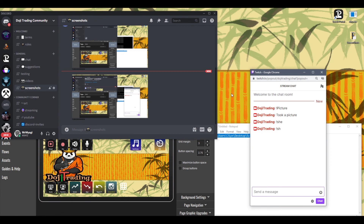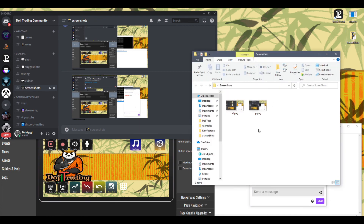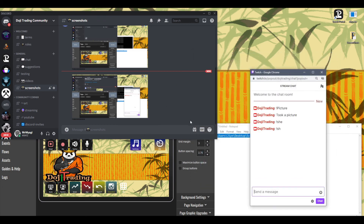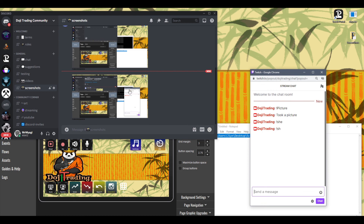One thing to note: this setup will consistently overwrite the exact same photo every single time. If you want a folder that captures each individual picture, you can do that by creating a variable — just let me know in the comments and I'll walk you through it. As of now, this setup creates one picture, overwrites it consistently, and keeps uploading it. Any questions or suggestions, leave them in the comments below. This is Joe with Doji Trading — stay safe and I'll see you next time.